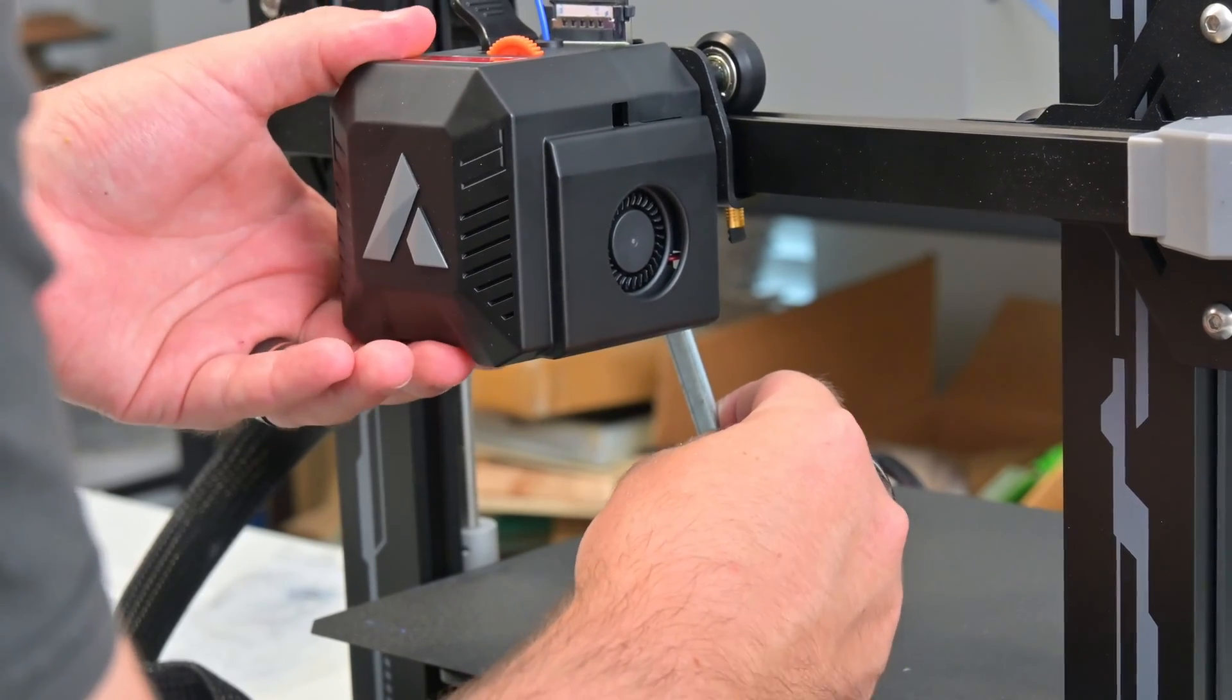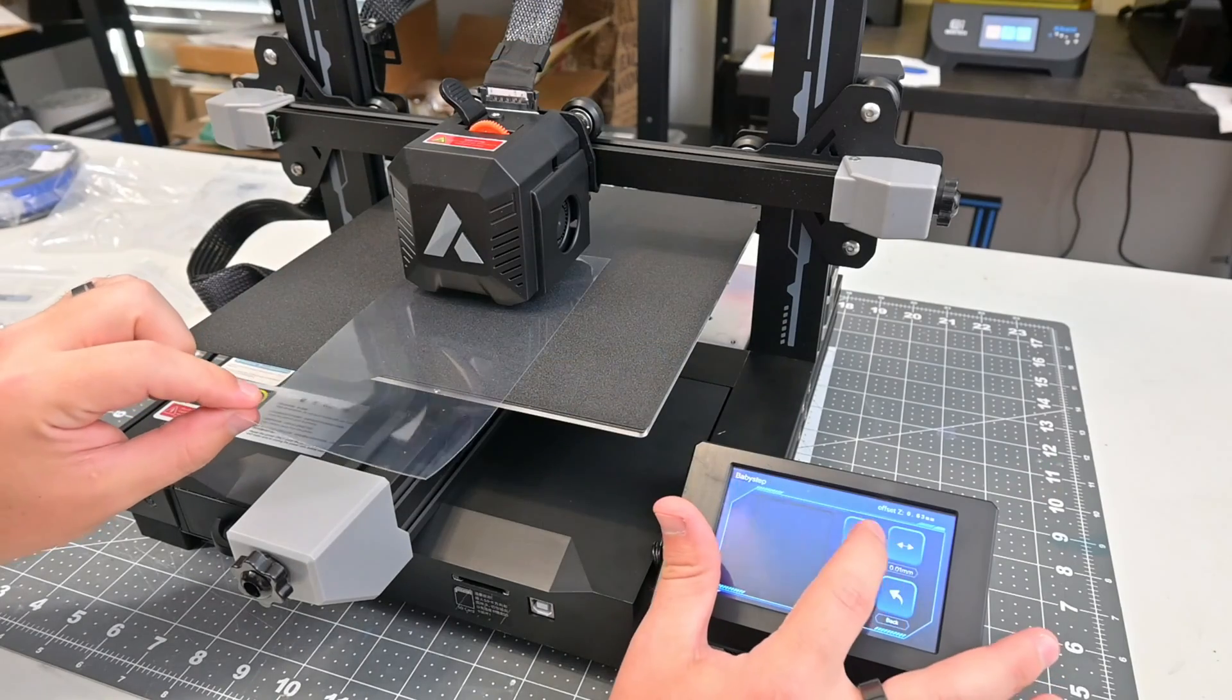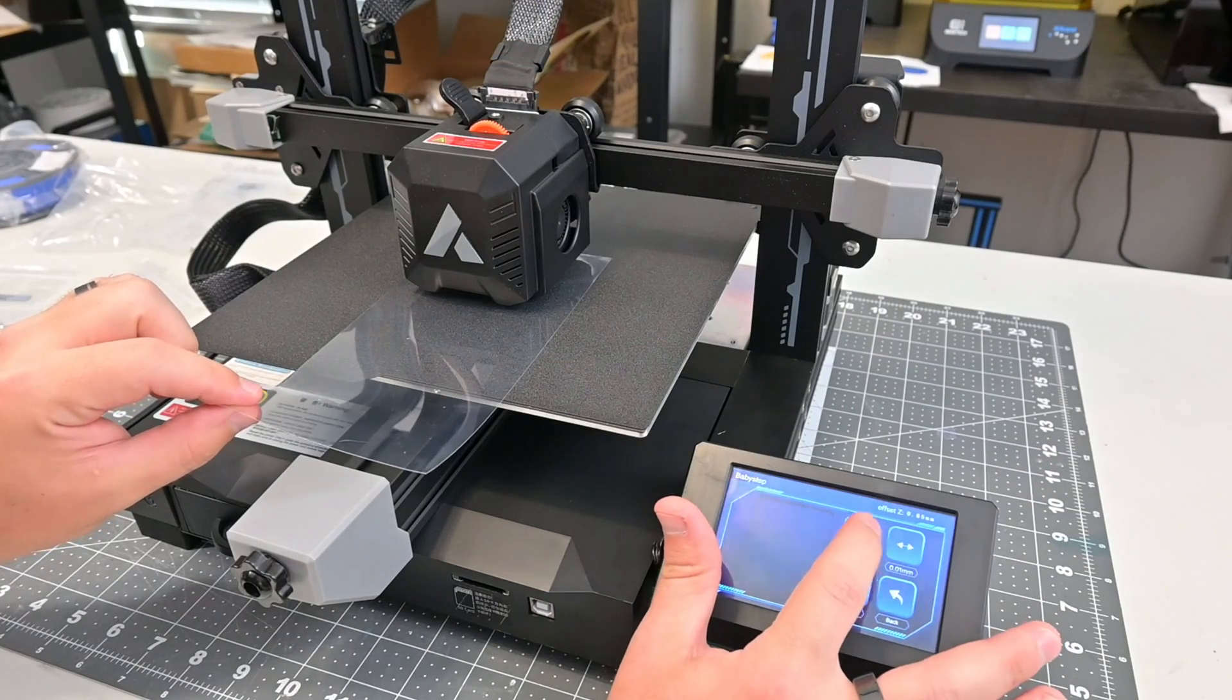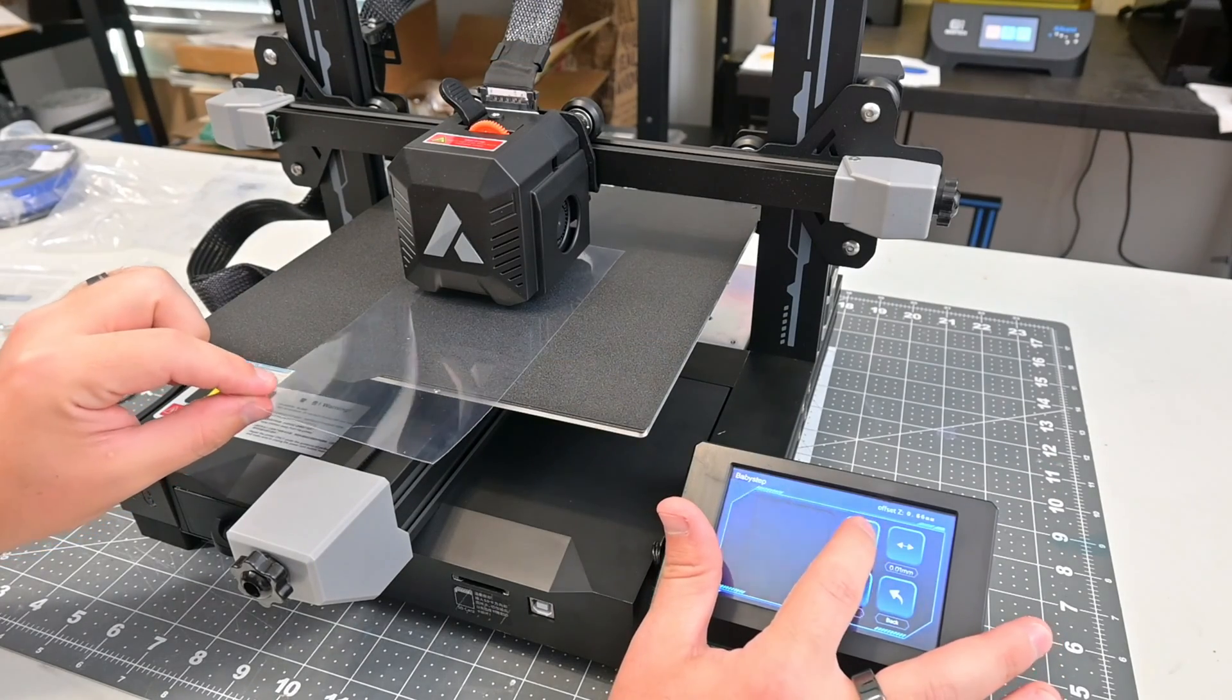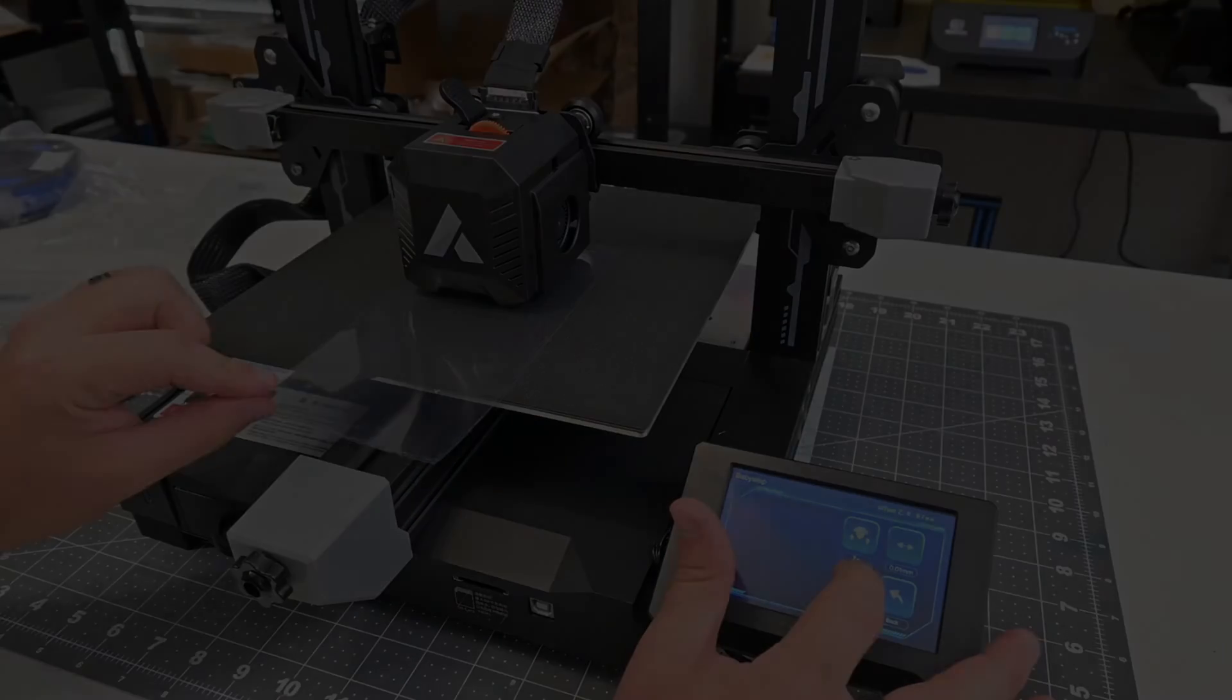Once the printer is assembled, however, the leveling process is easy. The touchscreen walks you through the steps to adjust the nozzle offset, and then it will probe the bed for auto bed leveling. Easy.